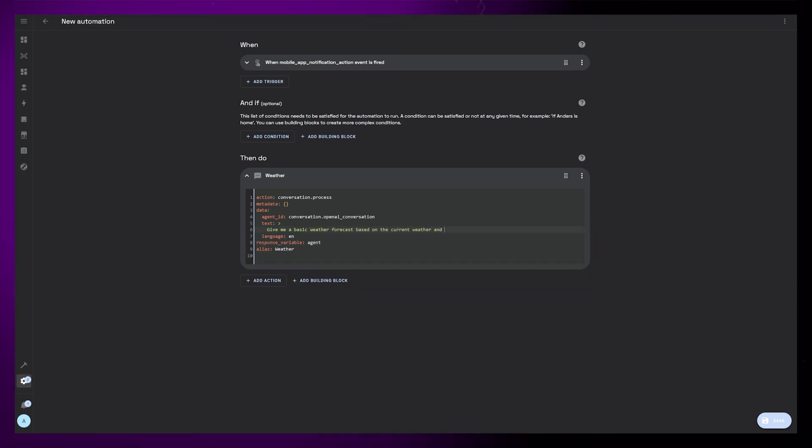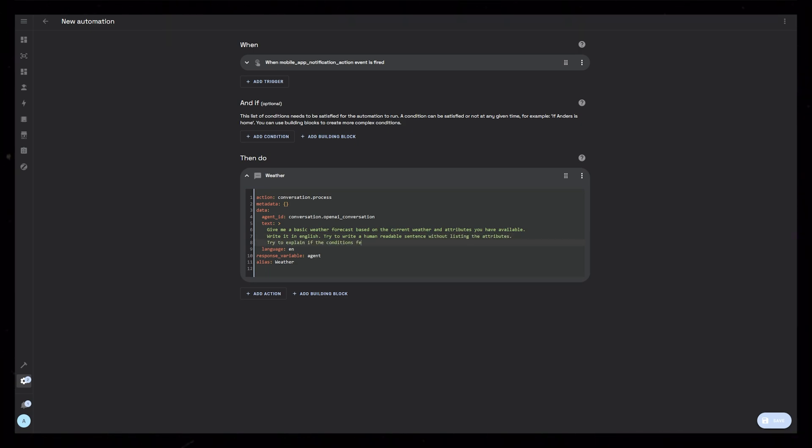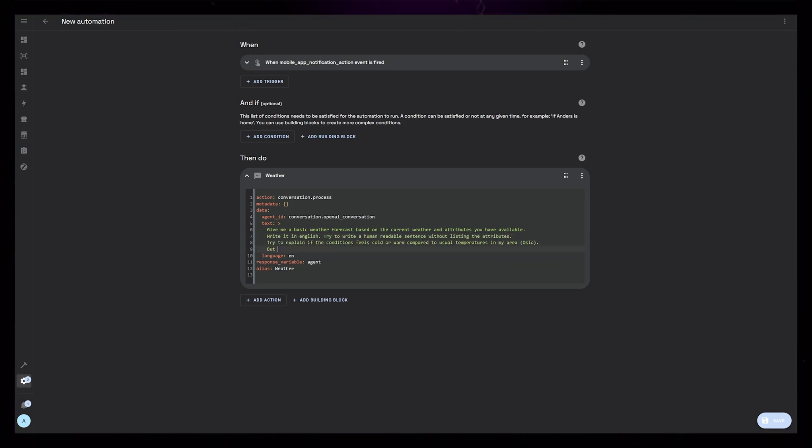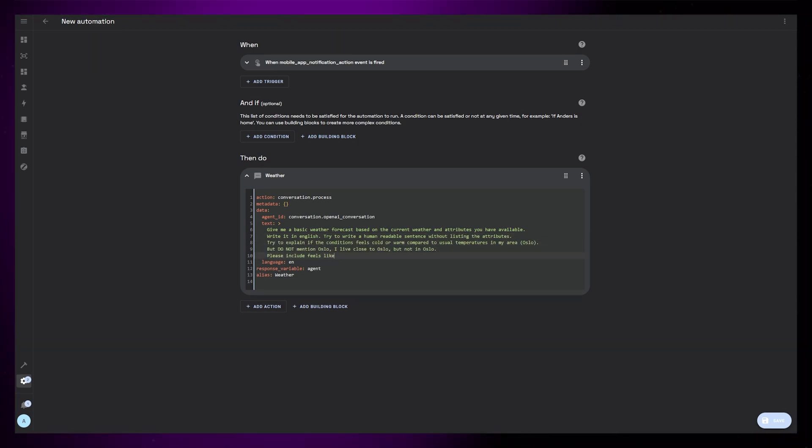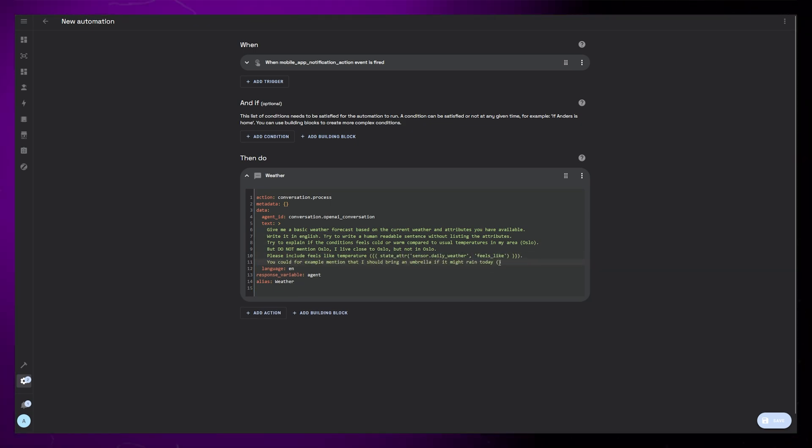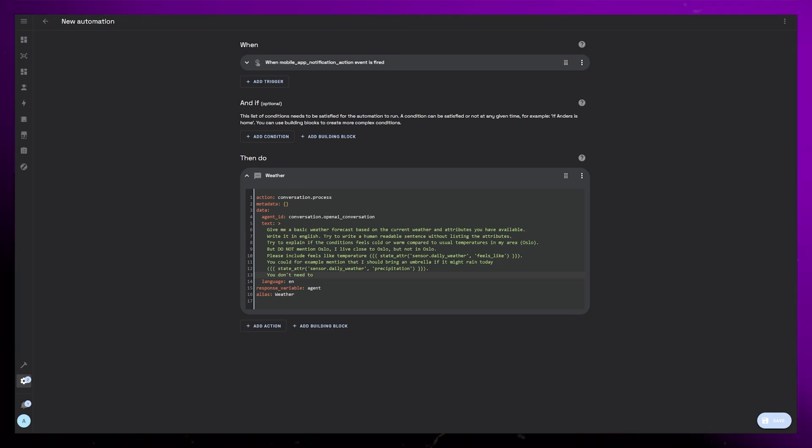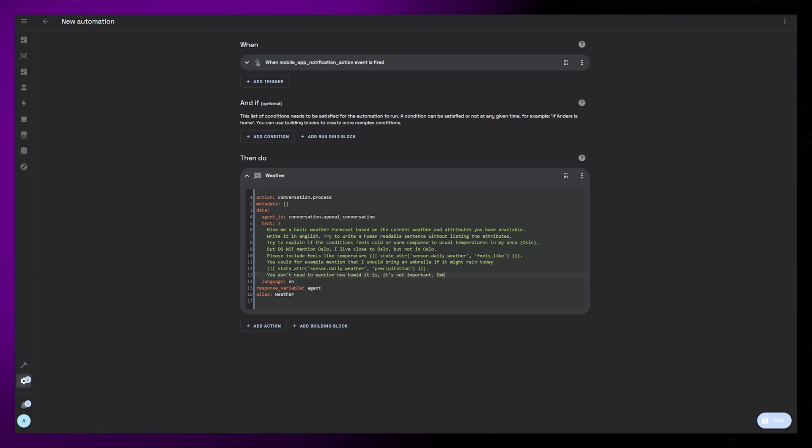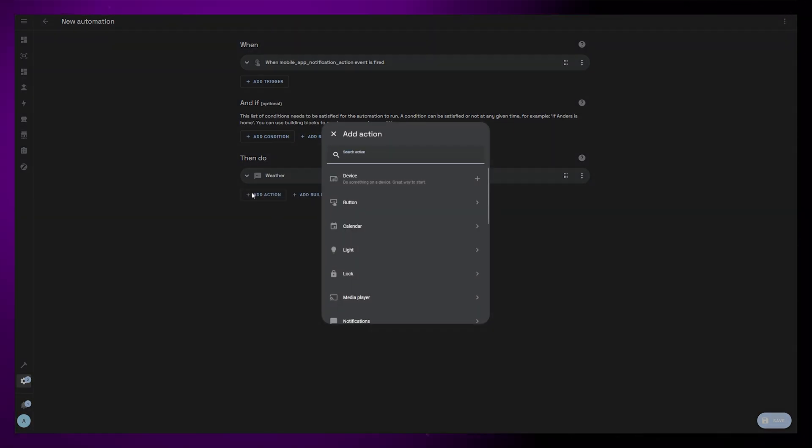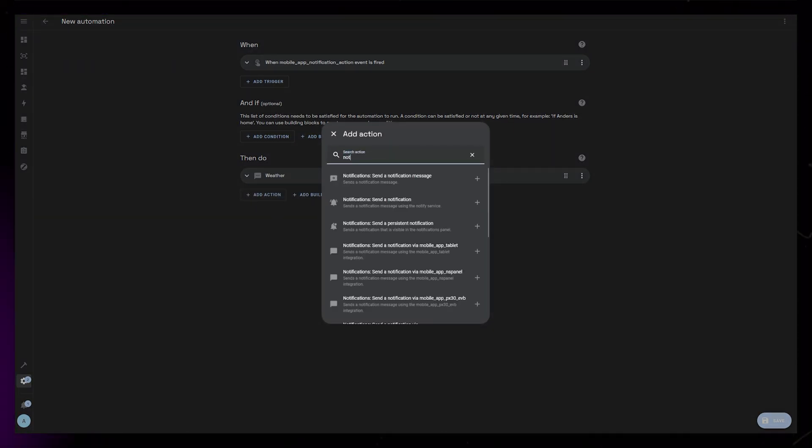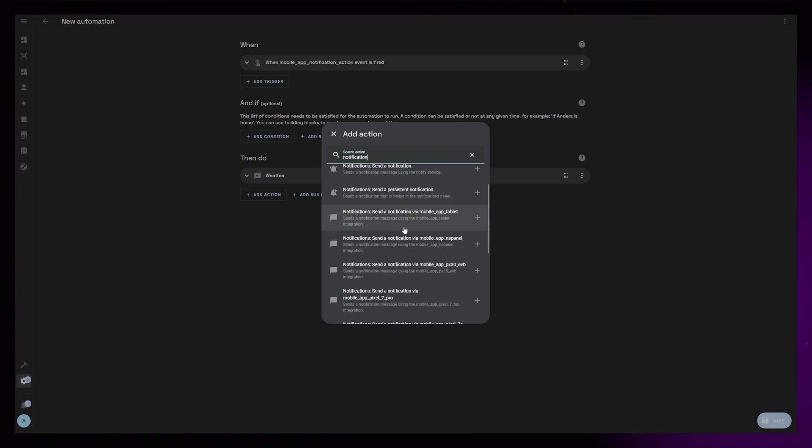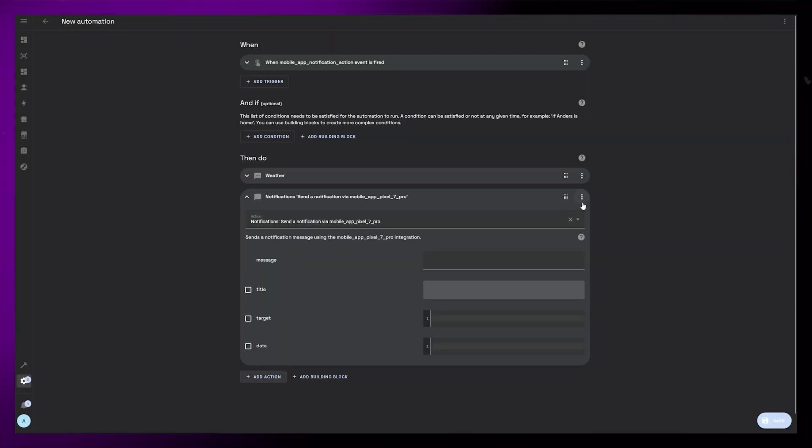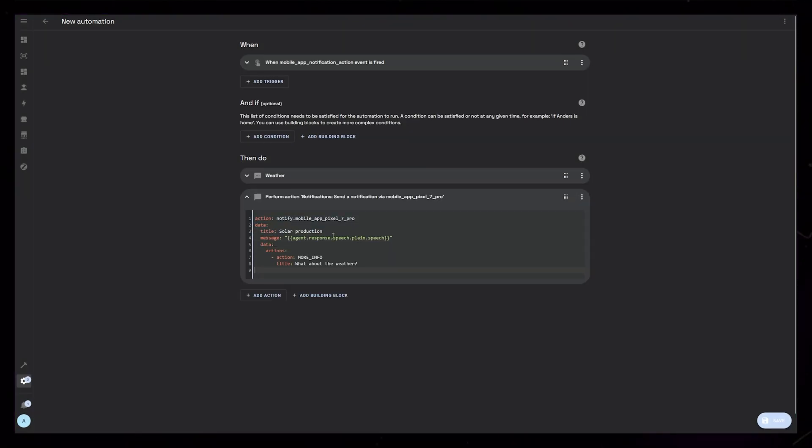I then edit this to ask for weather information instead of solar information. Still just trying to keep it light-hearted and fun but at the same time informational. I tell it to compare the temperature with how the temperature usually is this time of year in my area and I tell it to warn me about rain. Then same as before we can create the actual notification using the response variable. Again, I just paste in the code from the other automation.